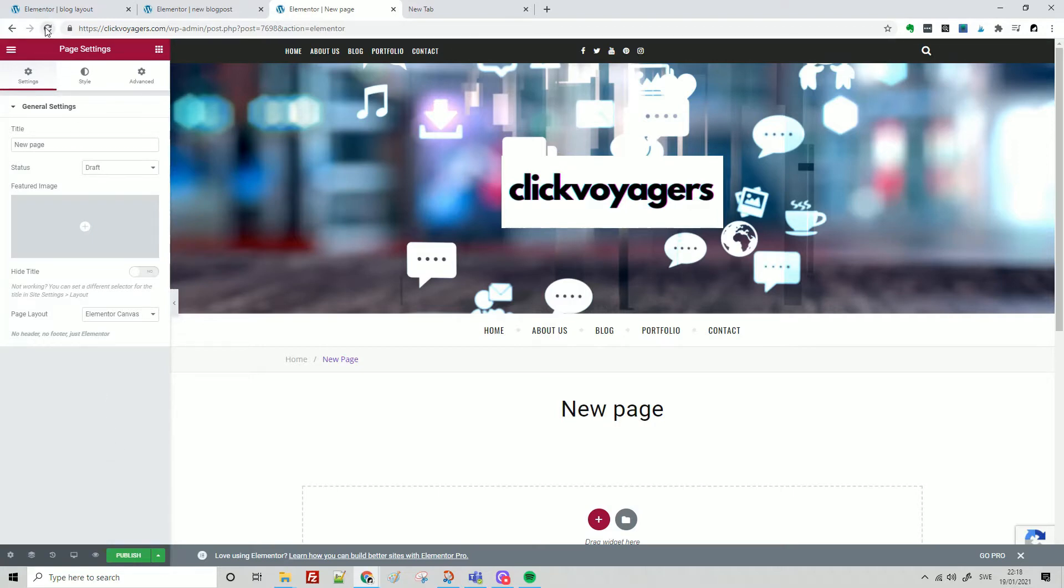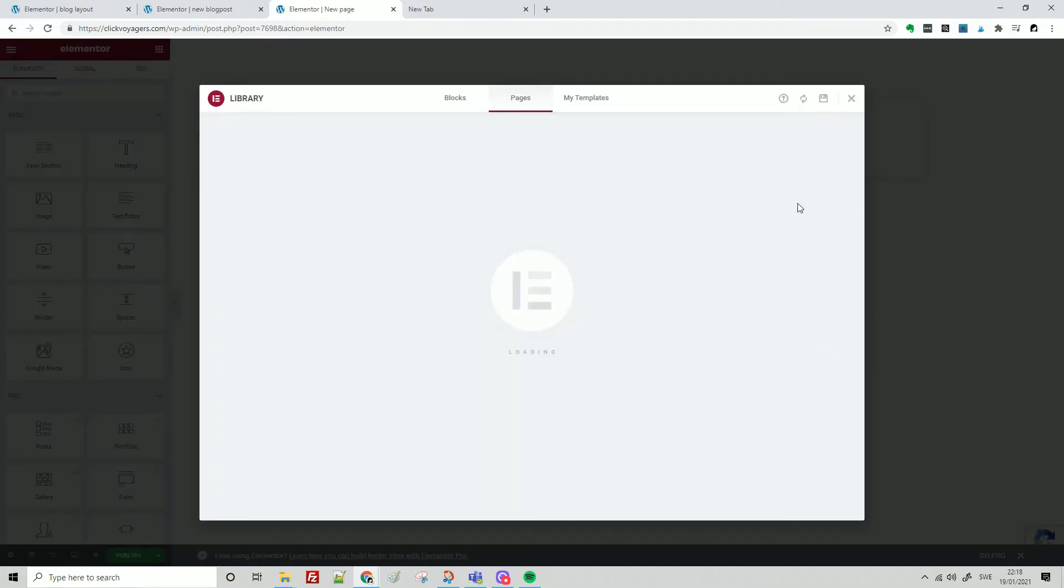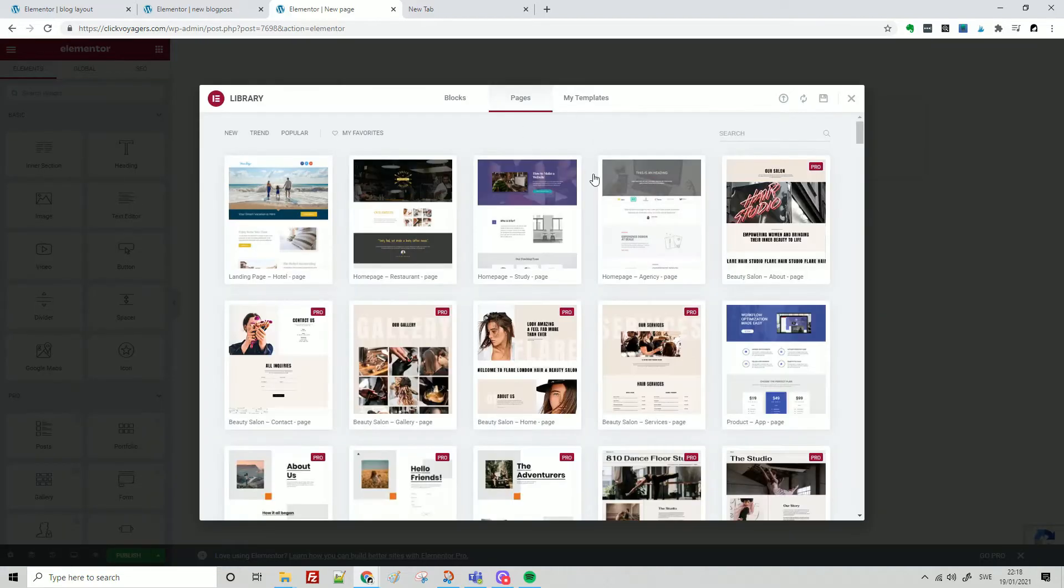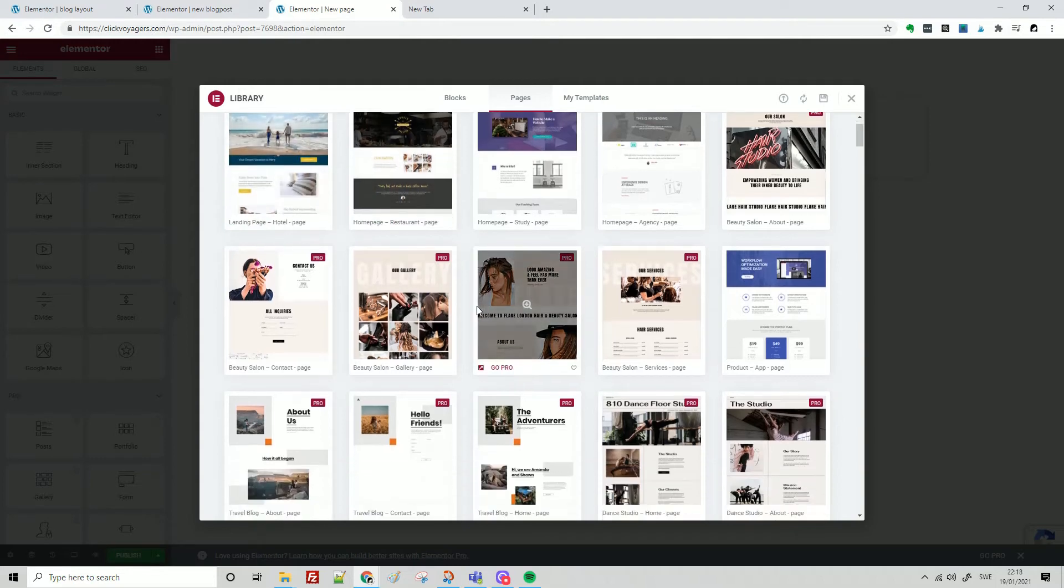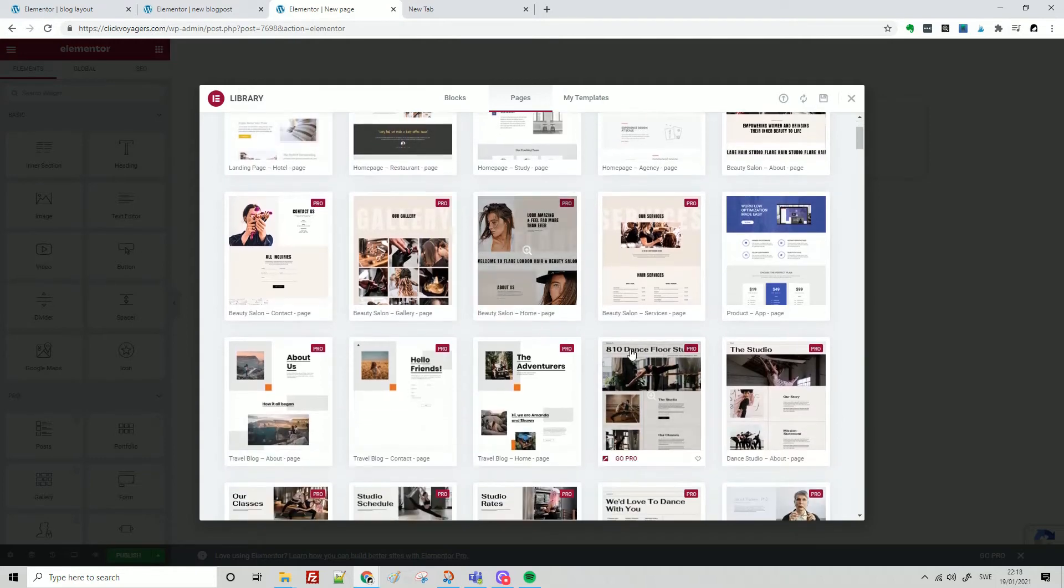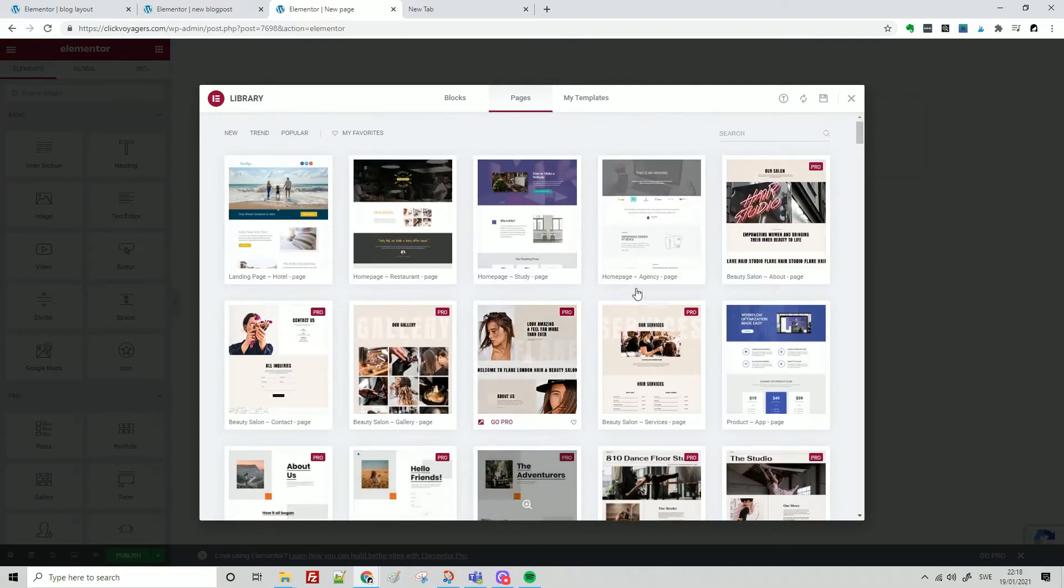I'm going to refresh, and now it's completely empty. Here you see this little folder icon, and here you have some templates. Find something that you want. Not everything is available - you see here the little pro image, but here on the top you have a few free ones.